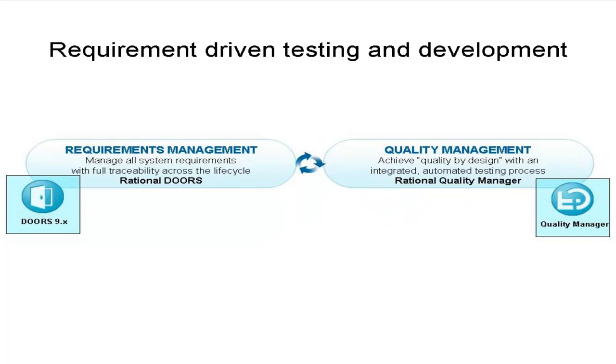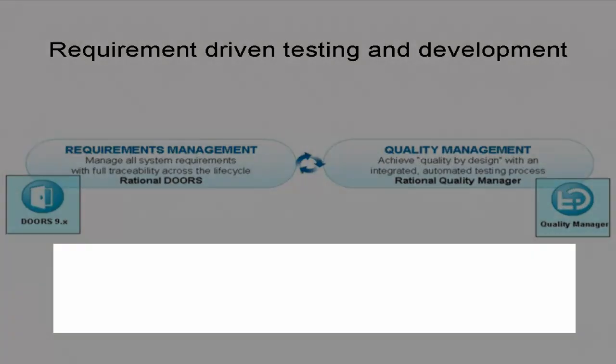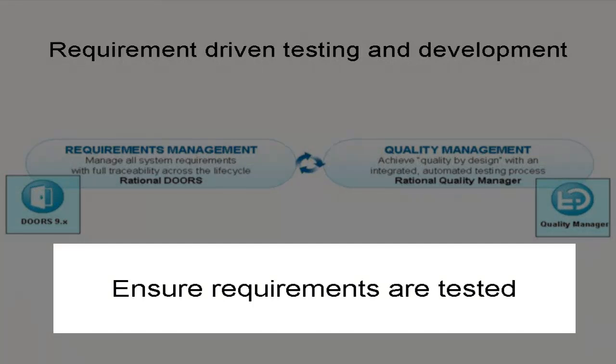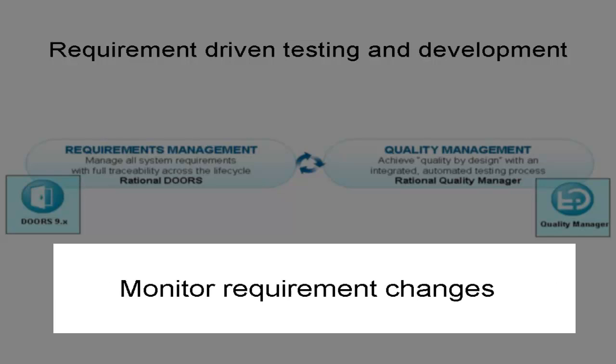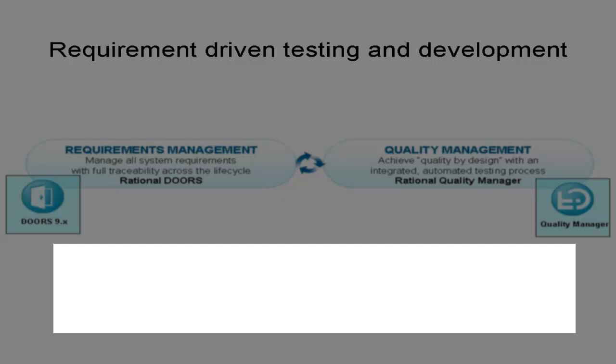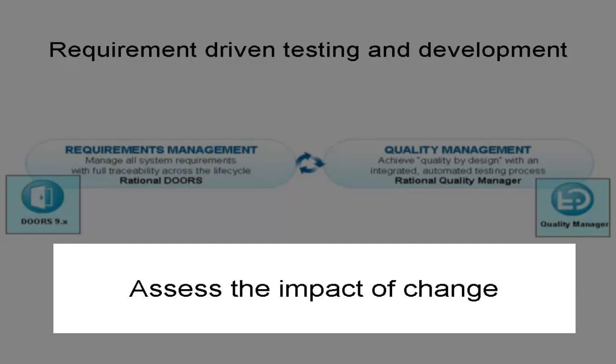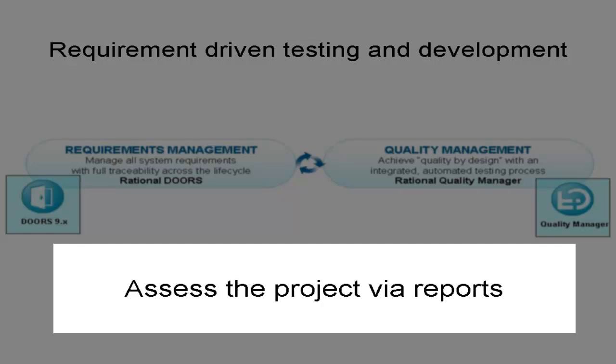During this demonstration, you will learn how the integration provides immediate benefits such as ensuring that all requirements are tested, ensuring that all tests are based on requirements, monitoring requirement changes by identifying and clearing suspicions, assessing the impacts of change, and assessing the project via statement of quality and traceability reports.